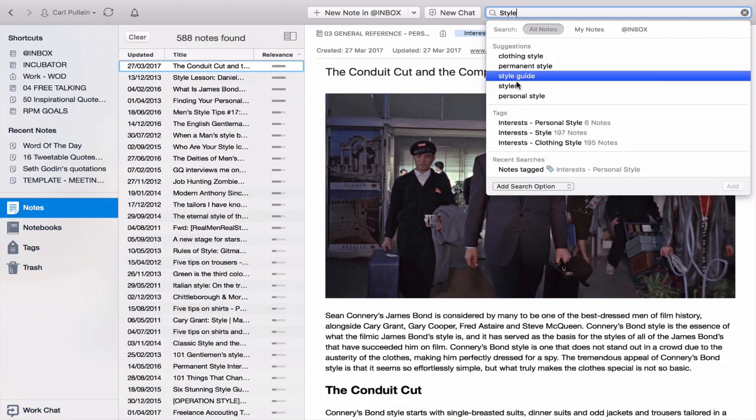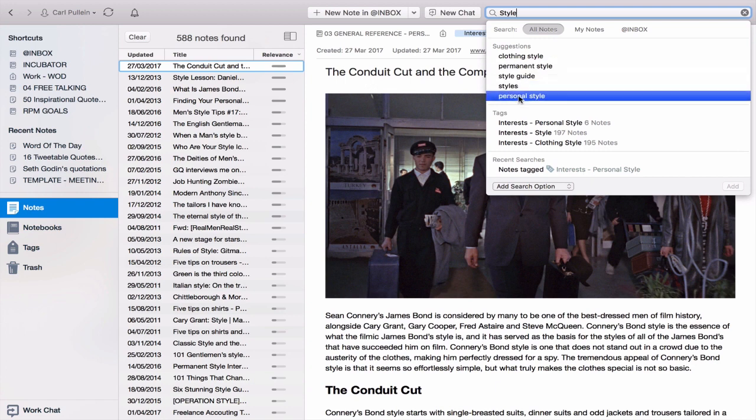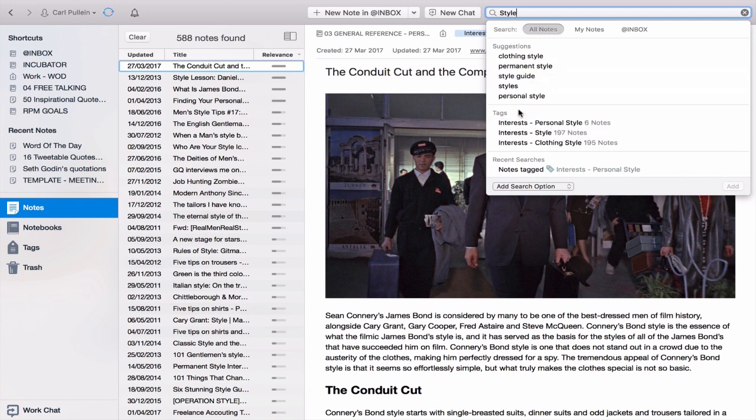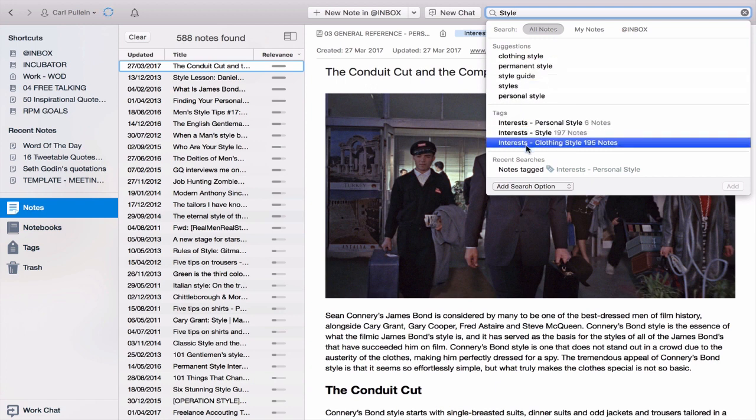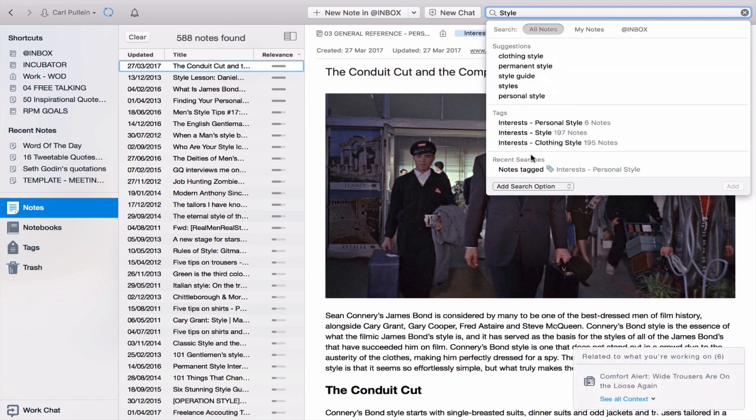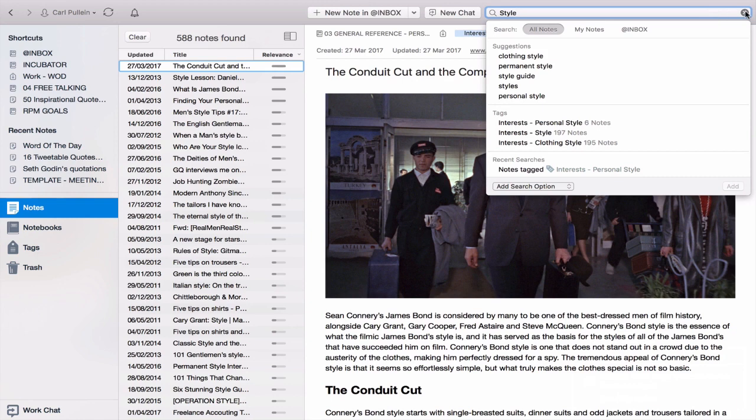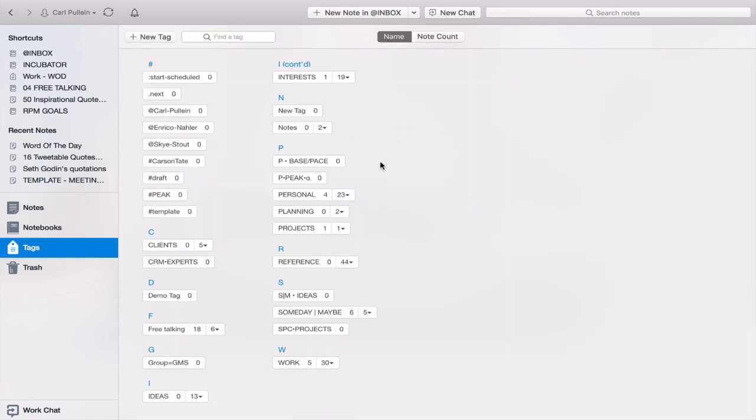So you can have suggestions, or you can click search by tags, which is a really, really good way of using the tag system because then you can search for things as and when you require them.